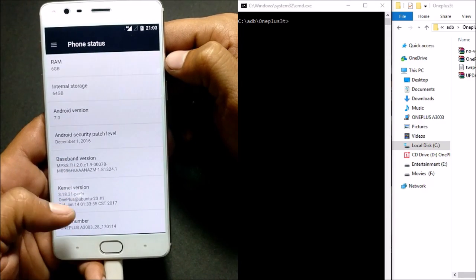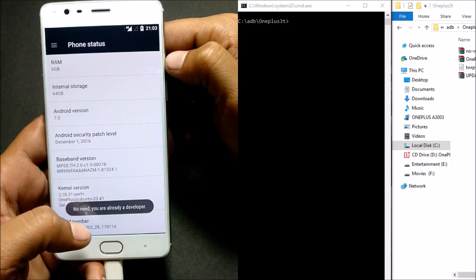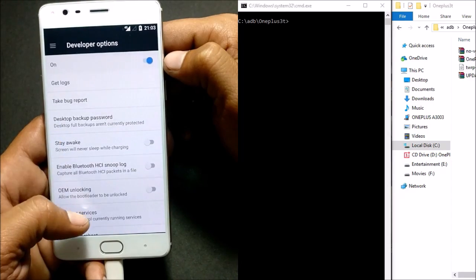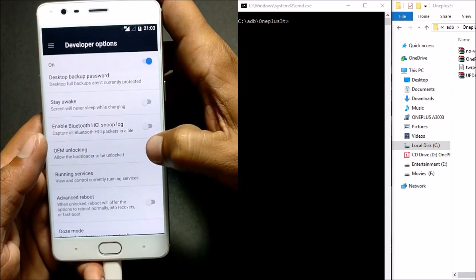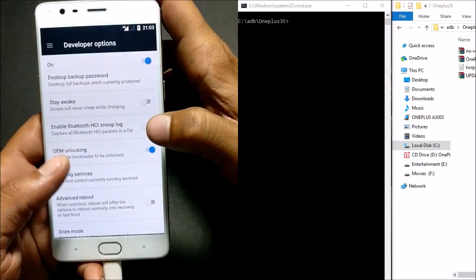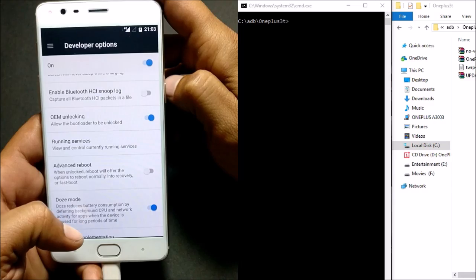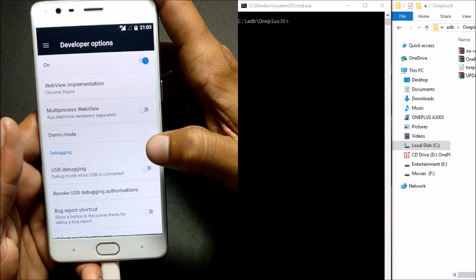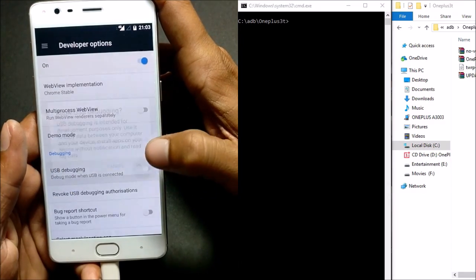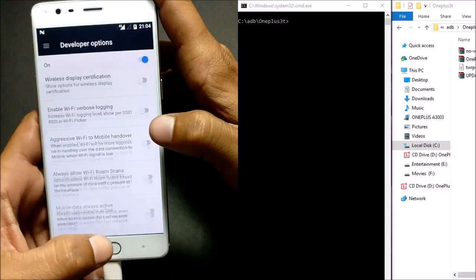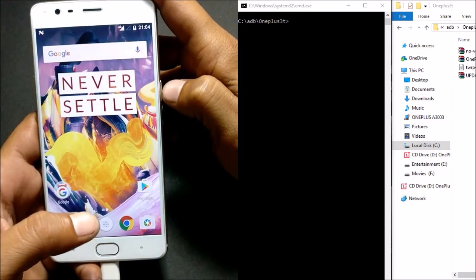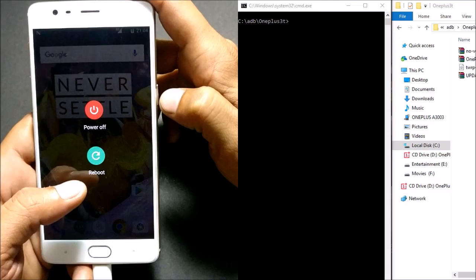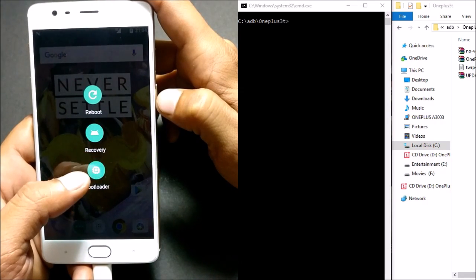To unlock the bootloader, go to Settings, then About Phone, and tap seven times on Build Number. It will say you are already a developer if it's enabled. Then go to Developer Options and enable OEM Unlocking — this will help you flash TWRP recovery. You can also enable Advanced Reboot to go directly into recovery, and enable USB Debugging. Once that's done, we'll unlock the bootloader by going to Reboot and clicking the Bootloader option.